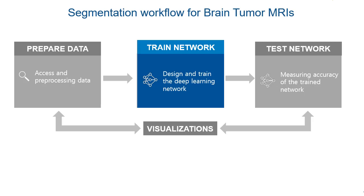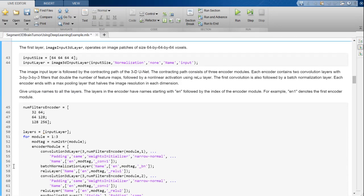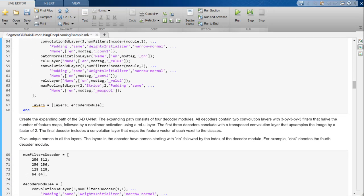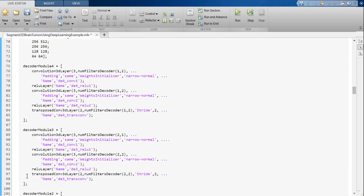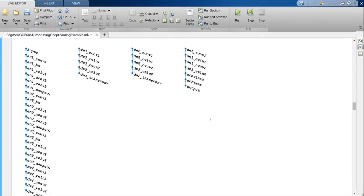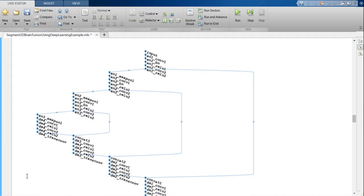Next, we are going to build and train the neural network to perform the brain tumor segmentation. This example uses a 3D U-Net architecture because it requires fewer training images and provides more precise segmentation. We will first create the layers and then concatenate them.